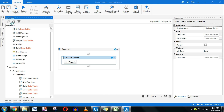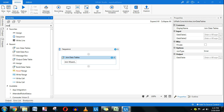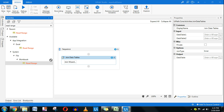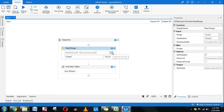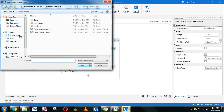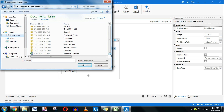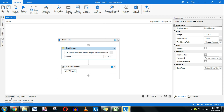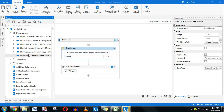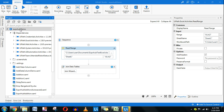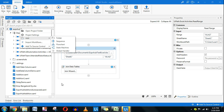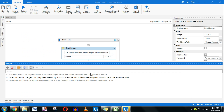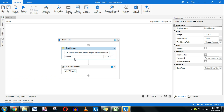The very first thing I will do is use the Read Range activity to read that Excel file and indicate the file path. You can save files inside the project folder — if you right-click and open the project folder, you can paste the file there. Once I read the file, it should read Sheet 1 and the entire range.